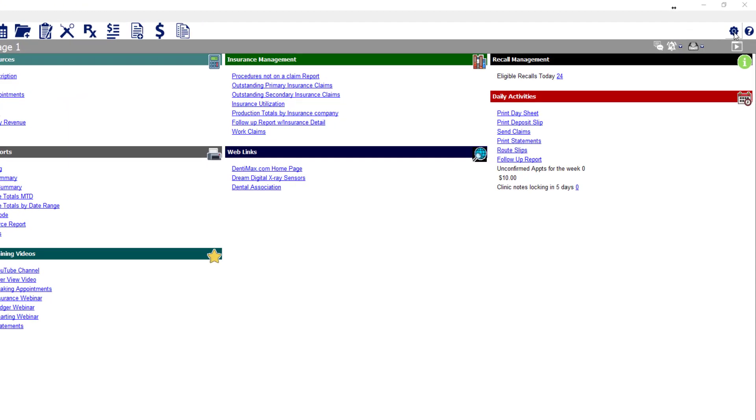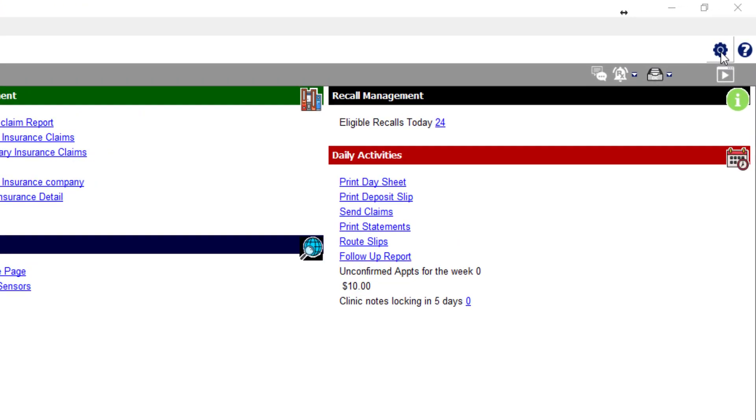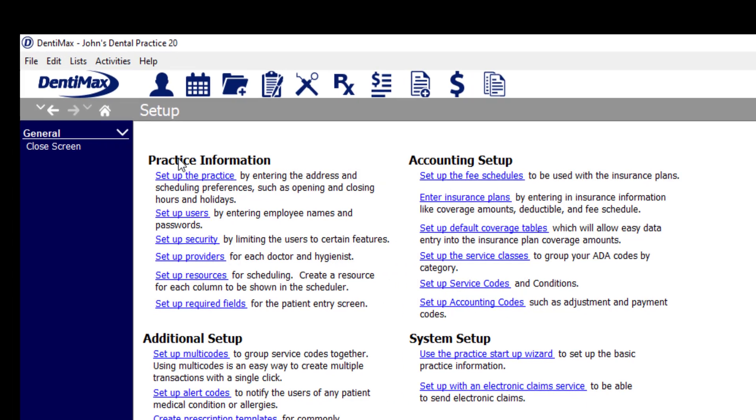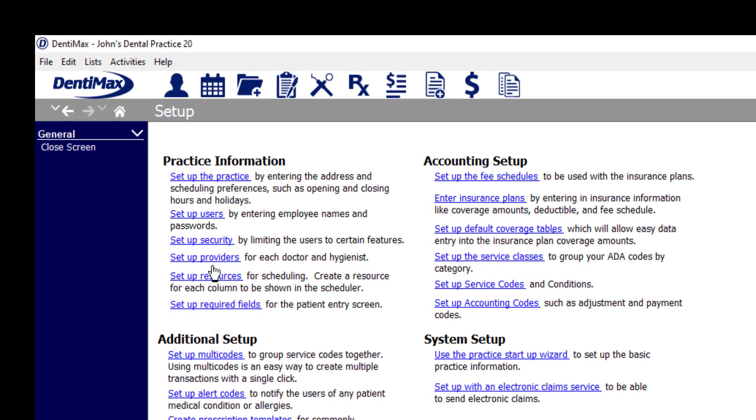To begin, I'm going to click on the setup screen in the top right corner. From here, under practice information, I'll click setup required fields.